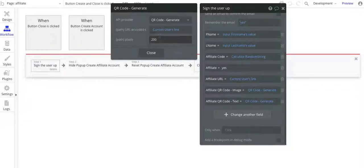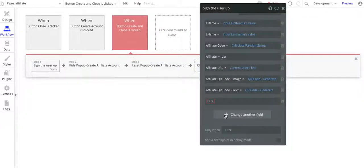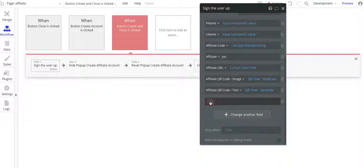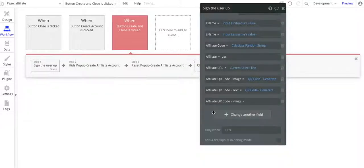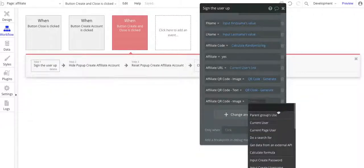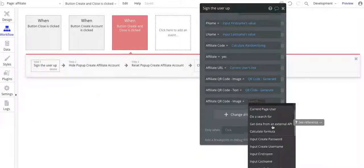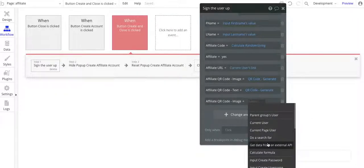Okay, so use current user's link. Let me just walk through this for you. Affiliate QR code image, and then insert dynamic. When I click on that right here, it'll get insert dynamic data pop-up. Excuse me.